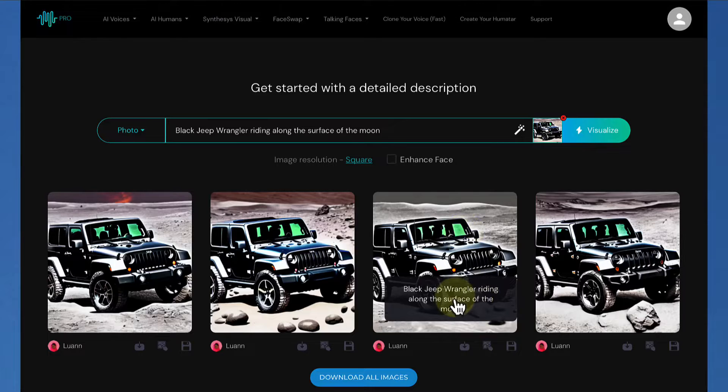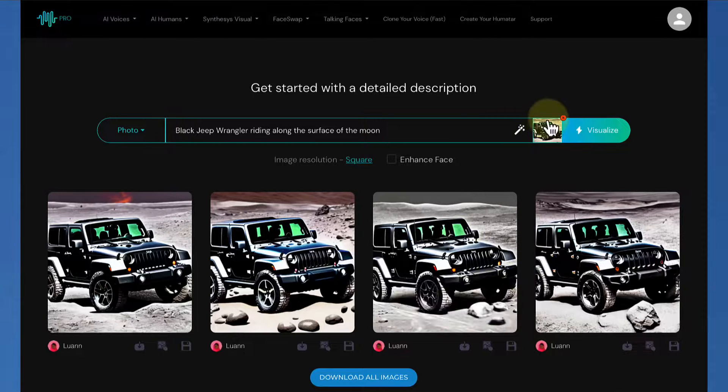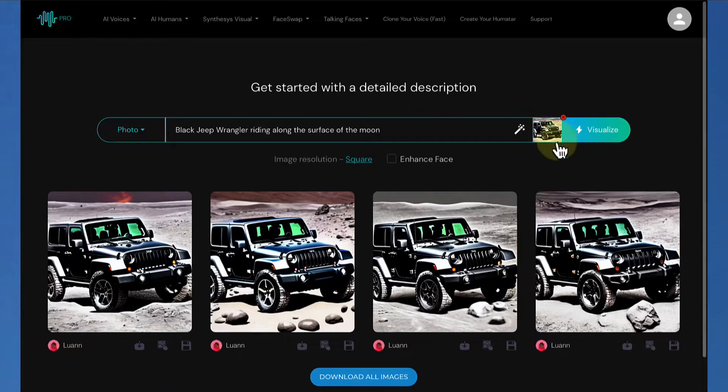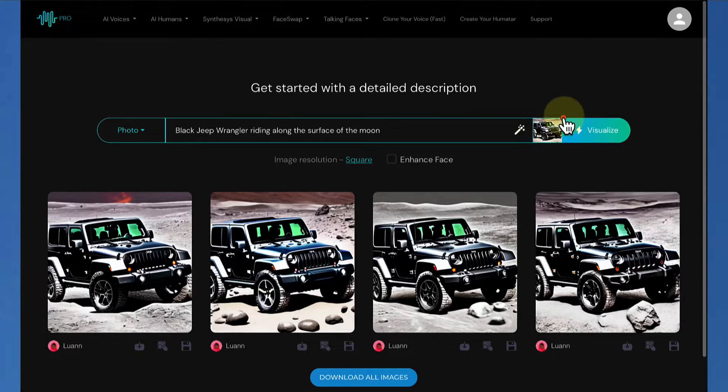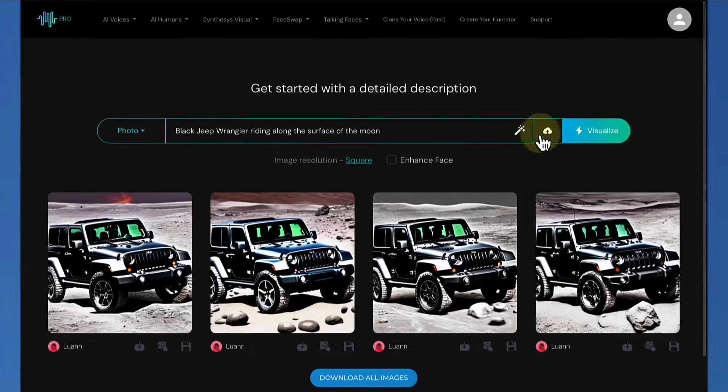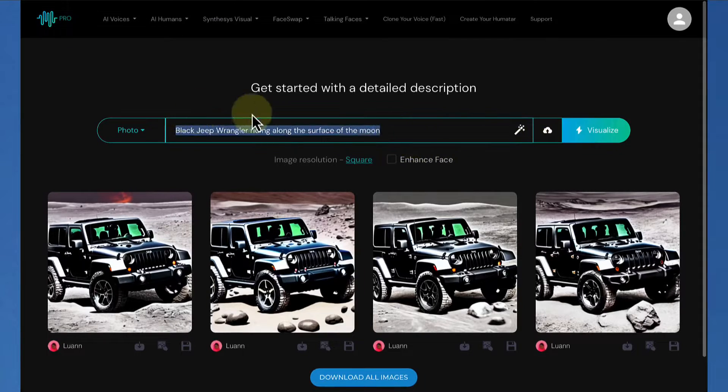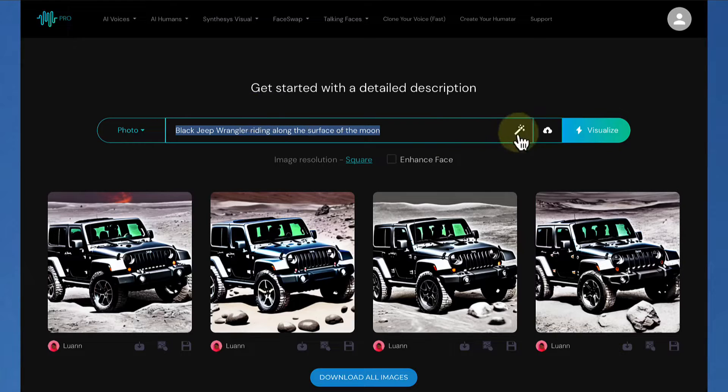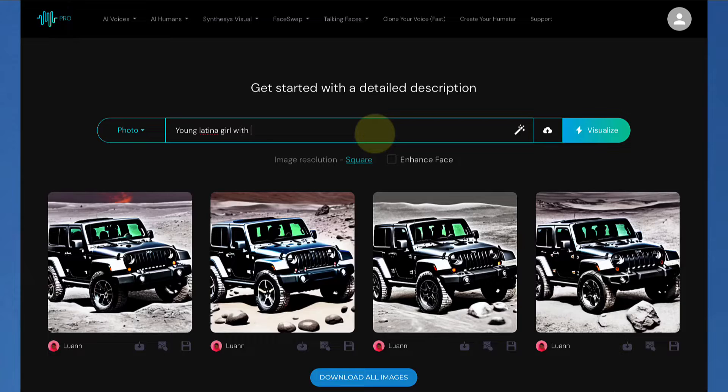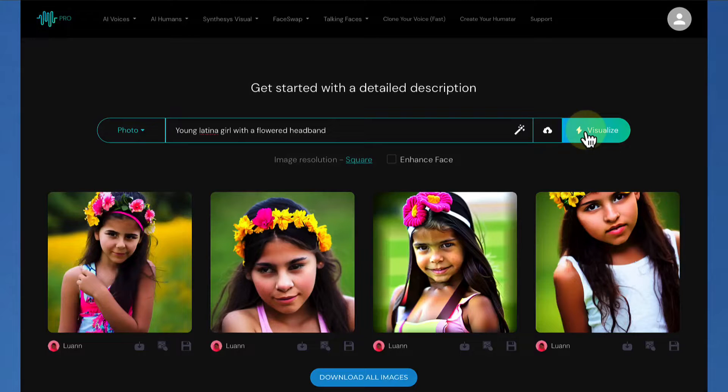Now, there's something else that we can do with this little square right here, and I'll show you more about that later, because now we could take this off, and we could actually upload an image if we wanted in there. But let me go to the next example first, before I play more with that, and before I go to the magic wand, which is over there. The next thing is, let's put a young Latina girl with a flowered headband. Again, we're keeping it rather simple here.